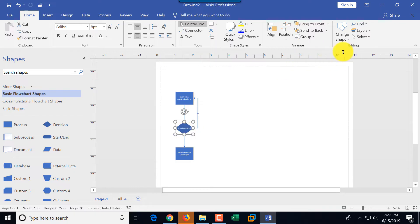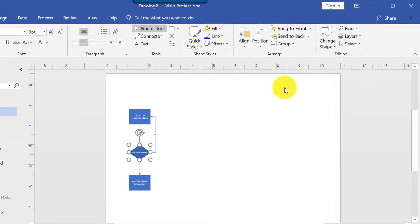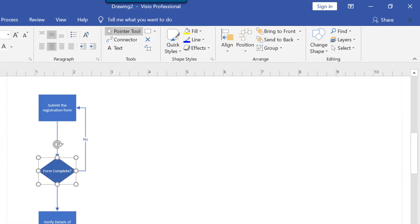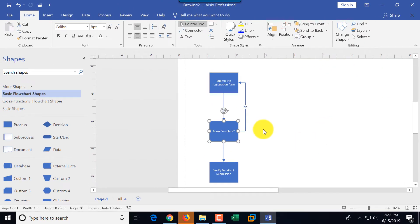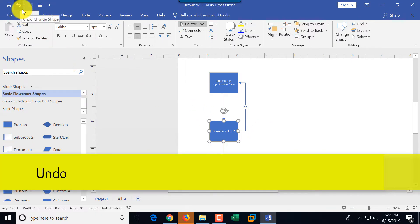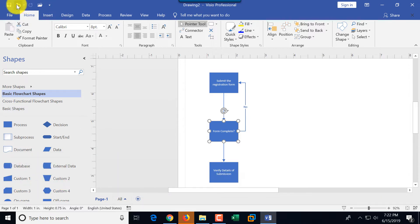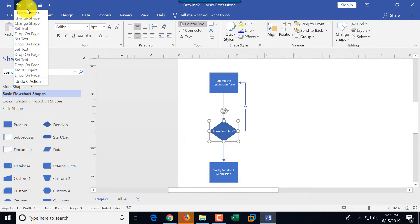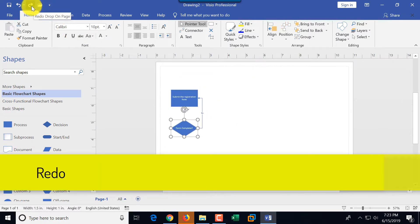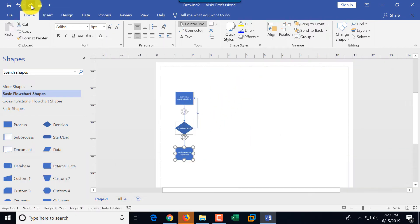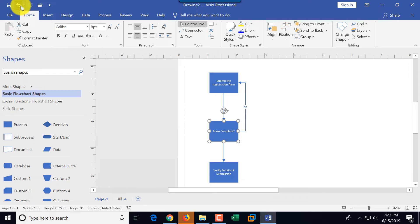Nothing stops us from replacing a diamond with a rectangle — let me demonstrate. I select the diamond, use Change Shape, and replace it with a rectangle. But I'm not happy with the result, so I can undo this operation. There are multiple ways to undo: you can click Undo on the quick toolbar, or use the undo history to go back many steps. If you undo too many steps, you can use Redo to move forward again.